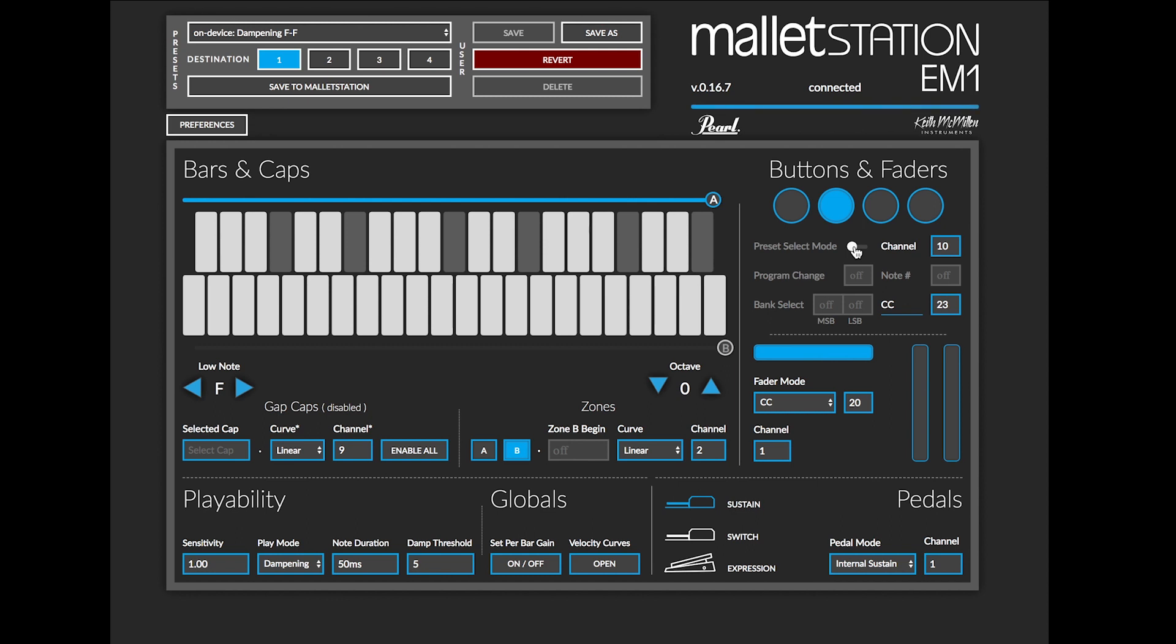So when you turn this setting on, it will be active for all four of your presets that are built into the Mallet Station.